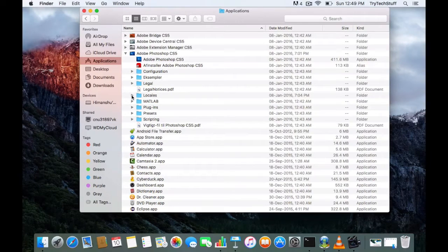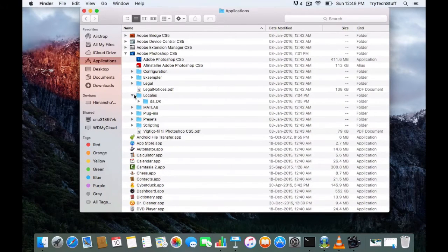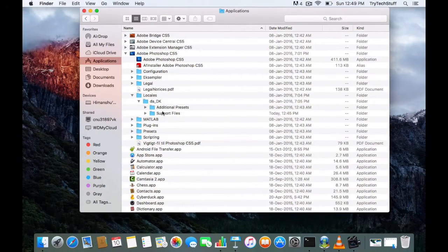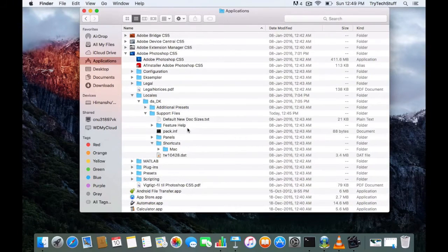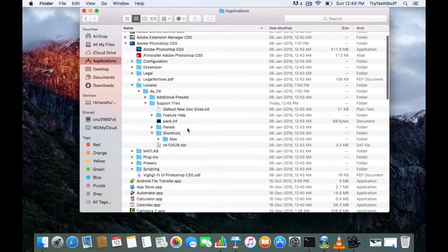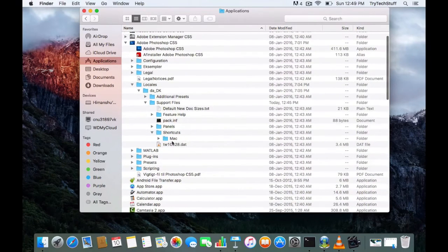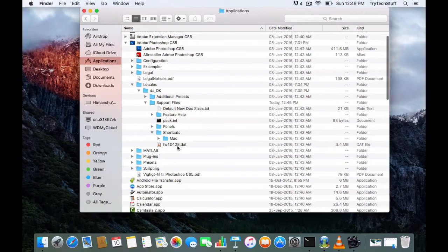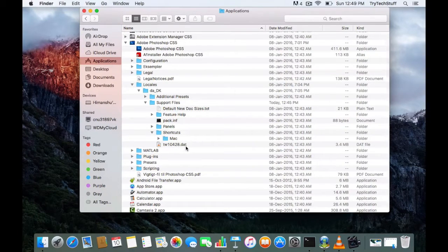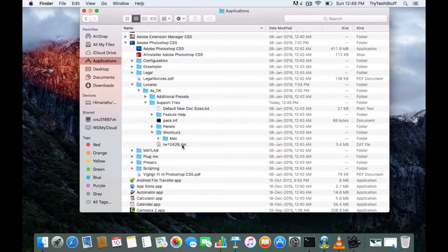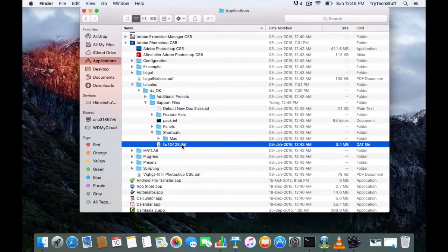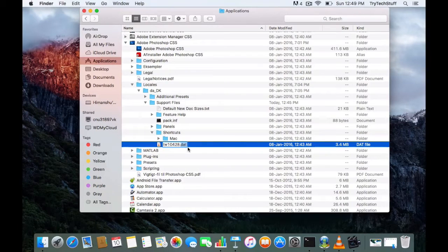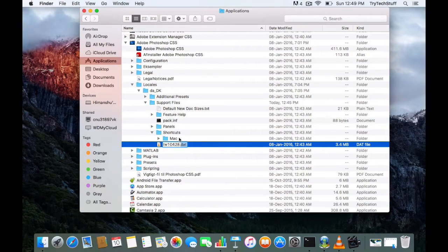Inside this Locales folder, you will find a support file. Within this support file, you will find the tw10428.dat file. This is the only file you need to change—change this file extension to .bak file. Let me change it.